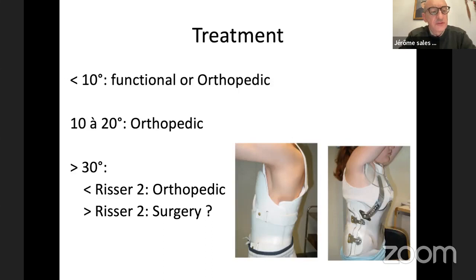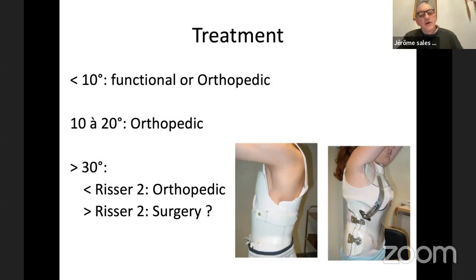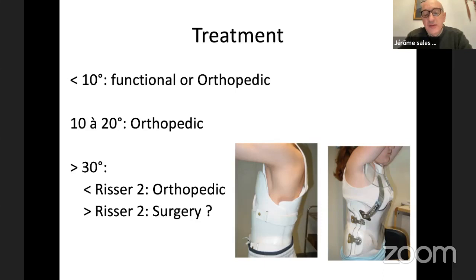For example, there is compression with loss of height at the anterior part, treated only with cast immobilization. After one year follow-up, there is good remodeling and the spine is normal — this is the advantage for the child. Concerning treatment of compression fractures: if deformation is less than 10 degrees, we apply functional treatment with physiotherapy or a brace. If height loss is 10 to 20 degrees, we apply a cast. If deformation is more than 30 degrees, it depends on pubertal status — before Risser 2, orthopedic treatment; after Risser 2, surgical treatment may be considered, but it is very rare.